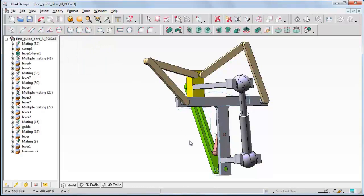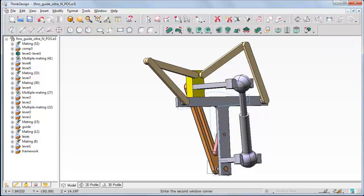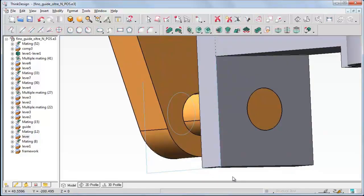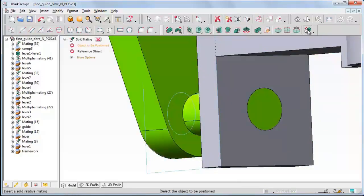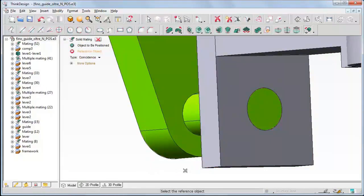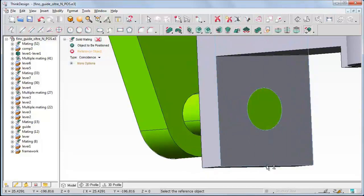With such a constraint, the line belonging to the profile can rotate around the edge of the frame. Now let us zoom the lower part of our assembly so as to see the bottom line of the profile we have positioned. Let's start the solid mating command again and set a coincidence constraint between the bottom line of the profile and the back bottom edge of the frame component. Let's close the command then.